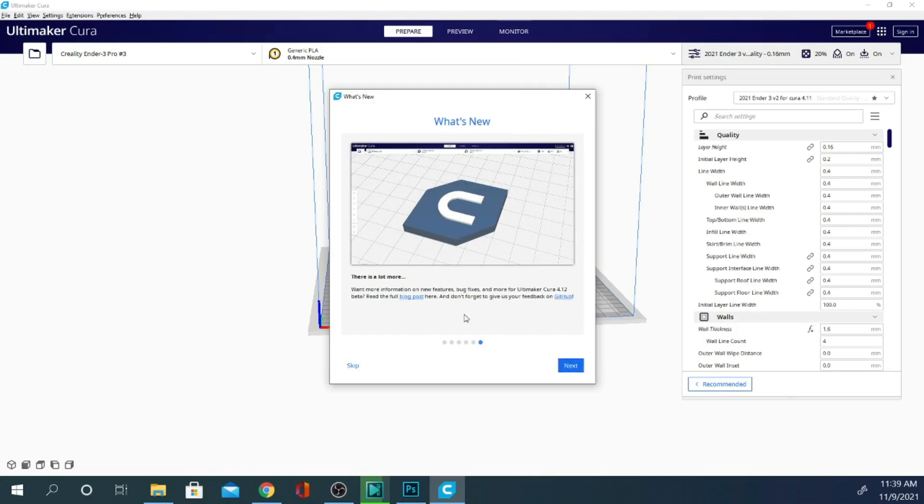A lot of people were giving me crap about the fact that it took so long to load here on my machine, but you've got to remember that there are two different cameras, a screen recorder, and editing software running in the background as well.